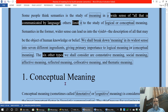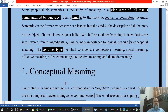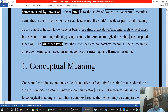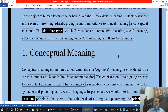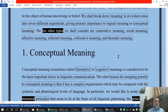The six other types of meaning we shall consider are: connotative meaning, social meaning, affective meaning, reflective meaning, collocative meaning, and thematic meaning. So now we will take them one by one.